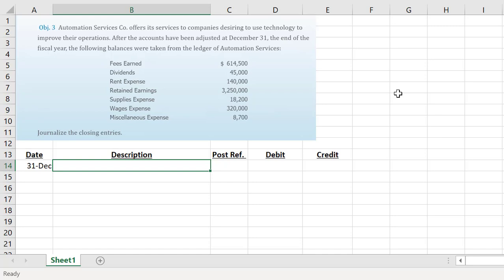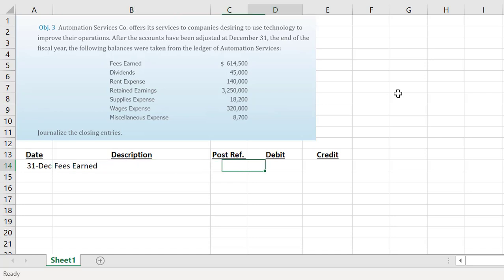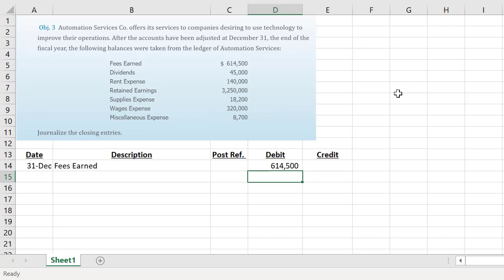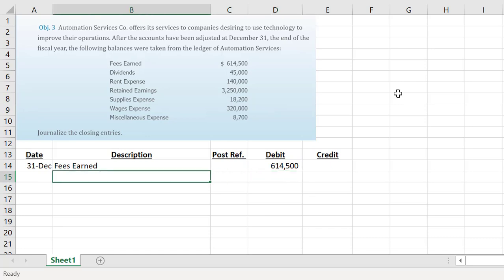When we want to do the exact opposite to our accounts, our fees earned account is our revenue account. It has a credit balance of six hundred and fourteen thousand five hundred dollars. So if we want to make it zero, we are going to debit that account for six hundred and fourteen thousand five hundred.